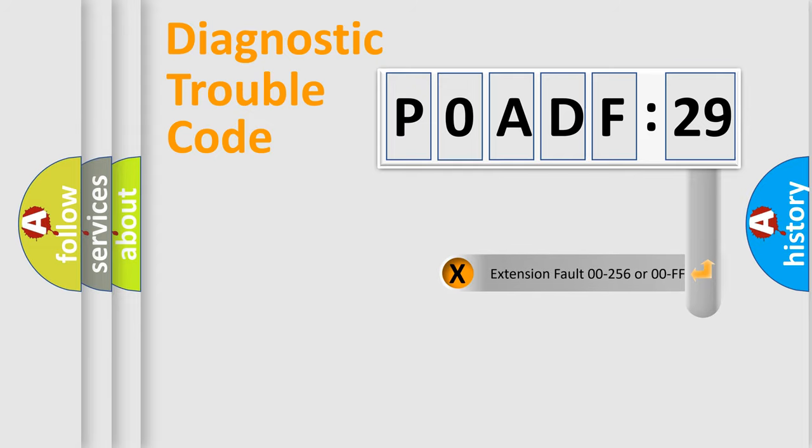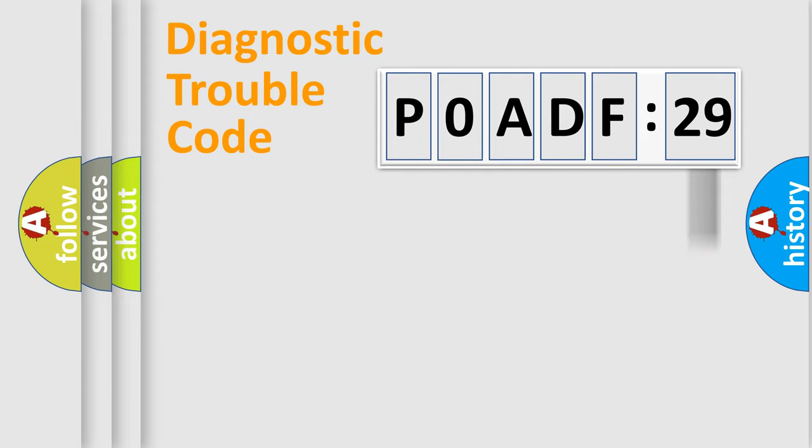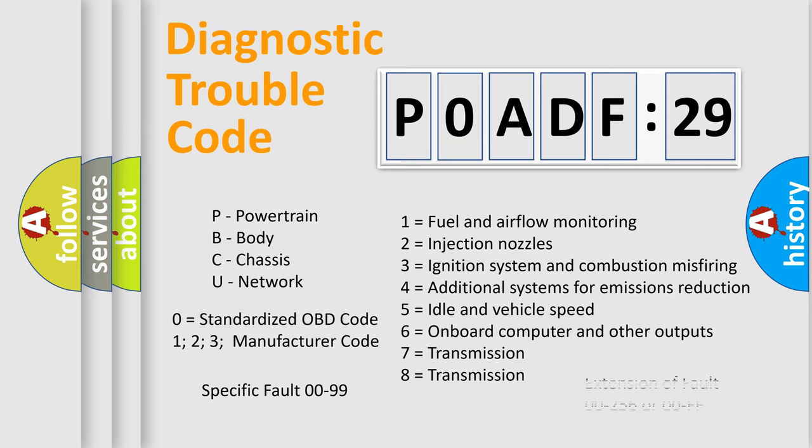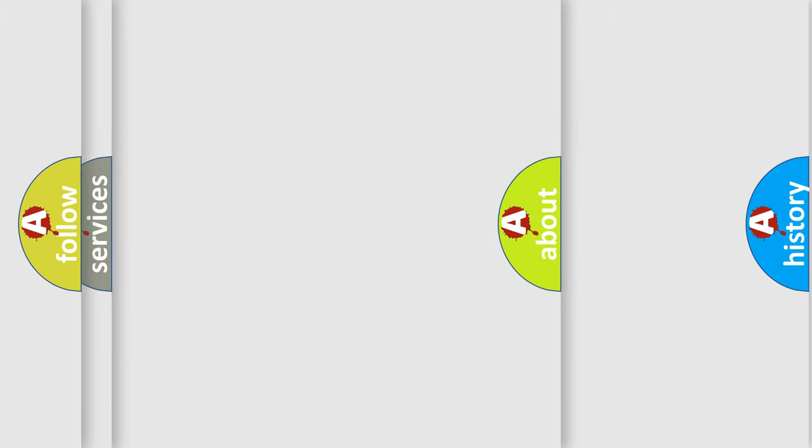The add-on to the error code serves to specify the status in more detail, for example a short to ground. Let's not forget that such a division is valid only if the second character code is expressed by the number zero.